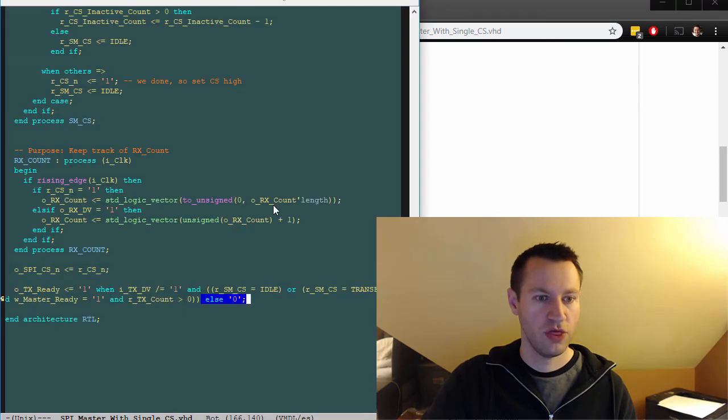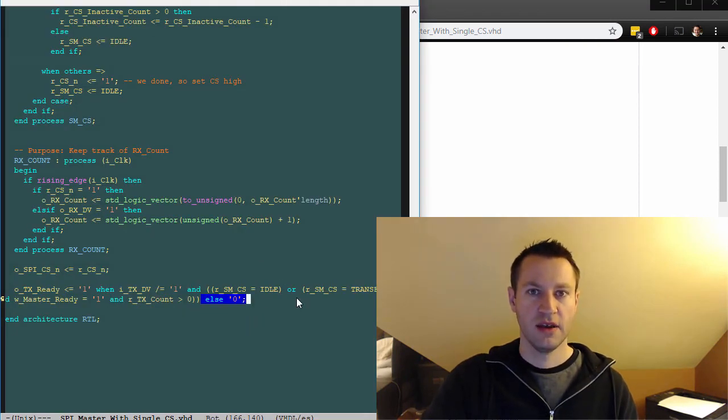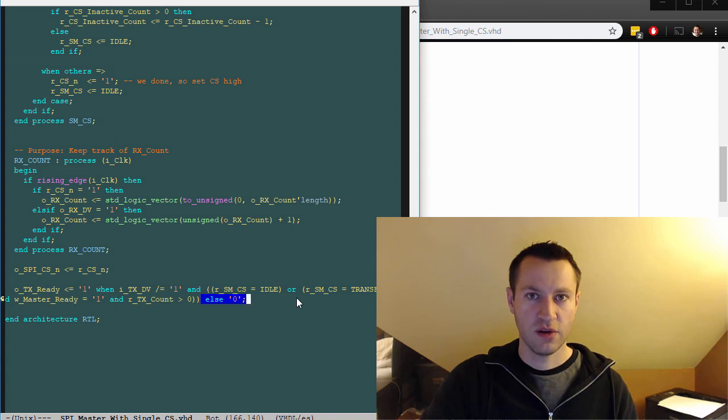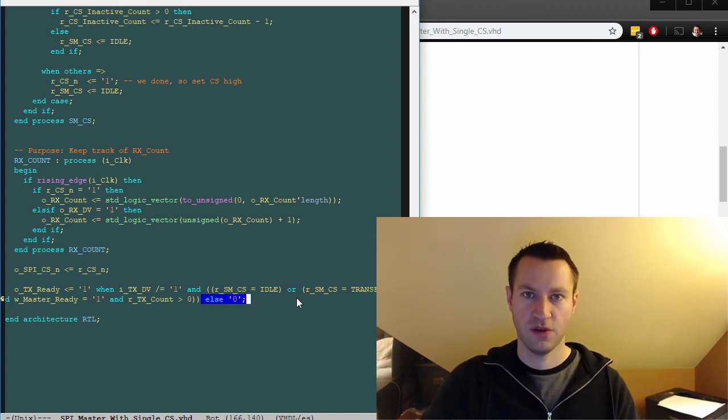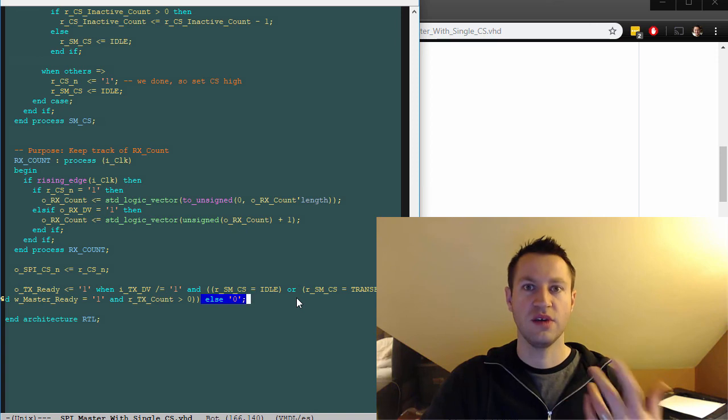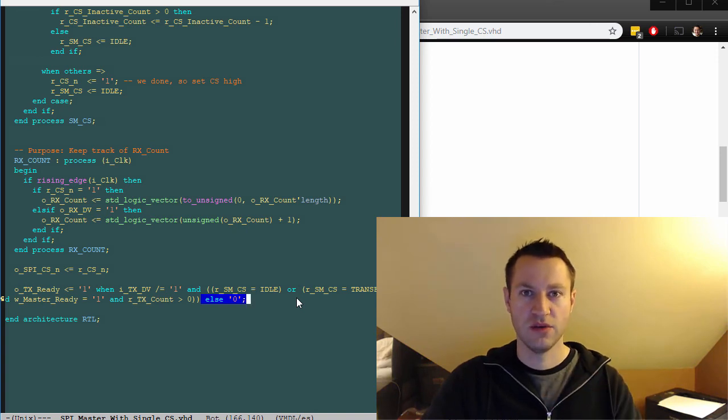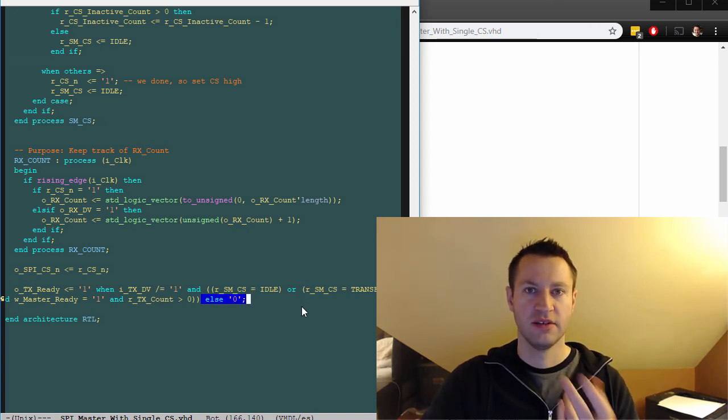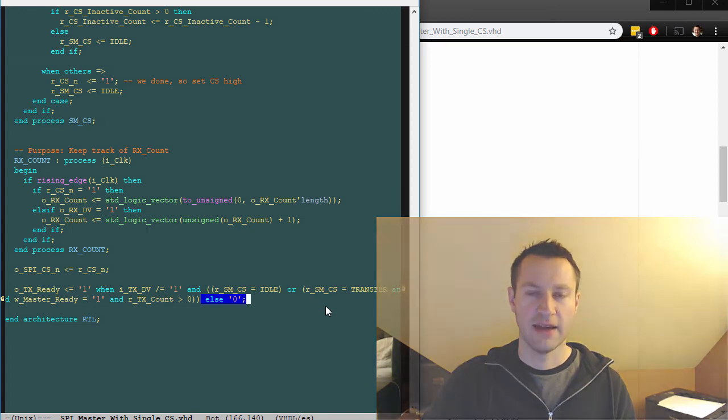So that's the explanation of the SPI master with single chip select. The next video is going to be the test bench simulating this code, making sure that things are working. And we're going to use EDA playground again, similar to how we used it for the SPI master to test out this code. So stay tuned for that.